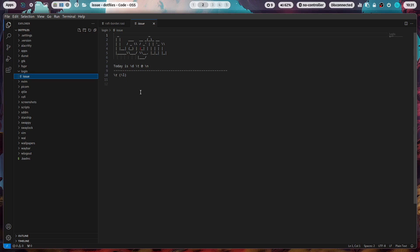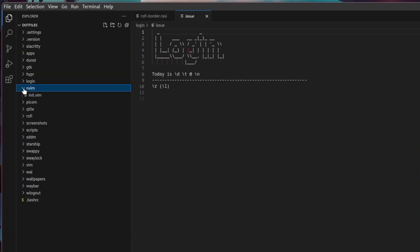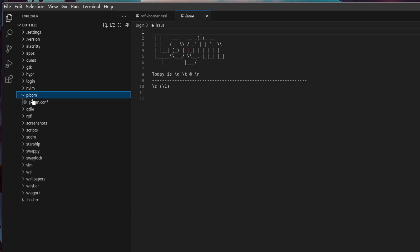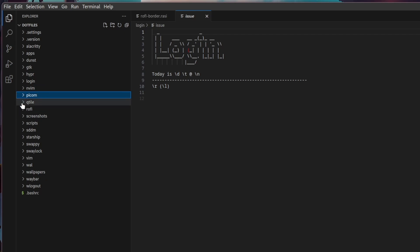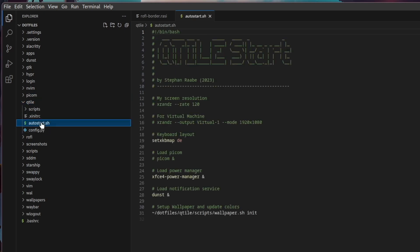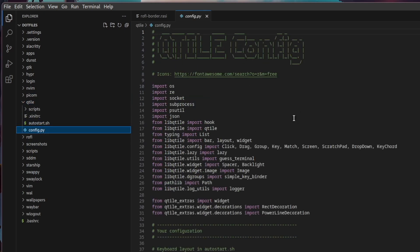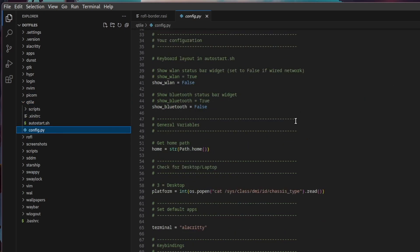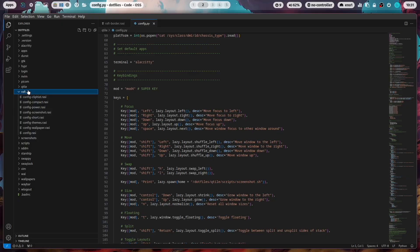Here is the NeoVim configuration, Pycom, the configuration is here for Qtile effects. The Qtile configuration is here in the Qtile folder. The auto start is here and the configuration file for Qtile.